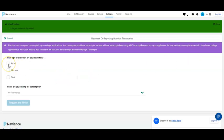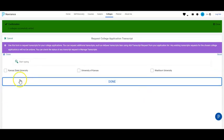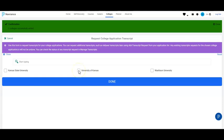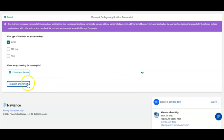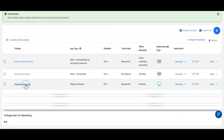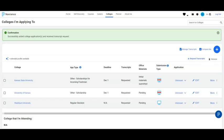We're going to select Initial because, for the purpose of this video, we are in the Fall of Senior Year. We select Initial, and we will select KU because we have not sent that one yet. Select Done, then Request and Finish. Now you've requested all of your transcripts to be sent to KU and to Washburn.